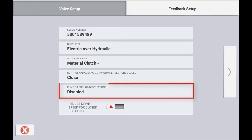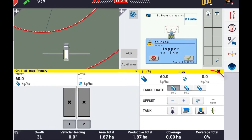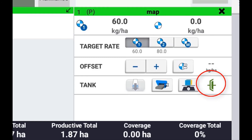On a planter or air cart type operation you will have the option of pump or ground drive setting. This is either going to be a 12 volt feed to a clutch when the master switch is on, or a 12 volt feed when the master switch is off. This is indicated with a graphical icon on the run screen, and is typically used as a master clutch on a ground drive implement.